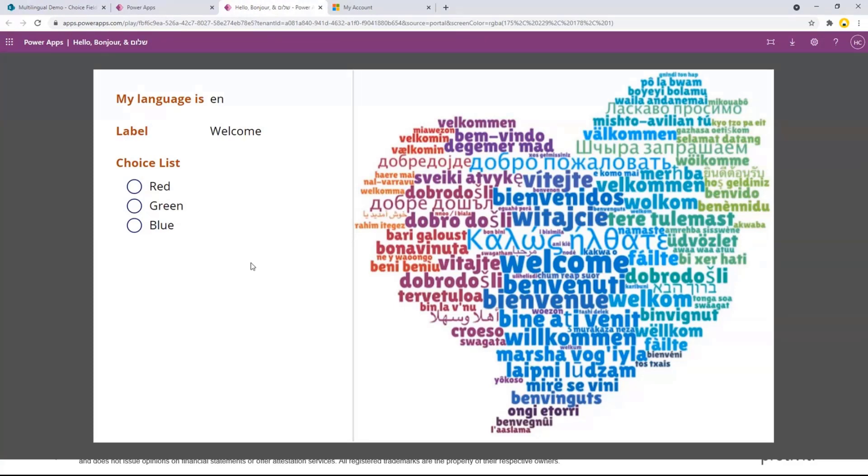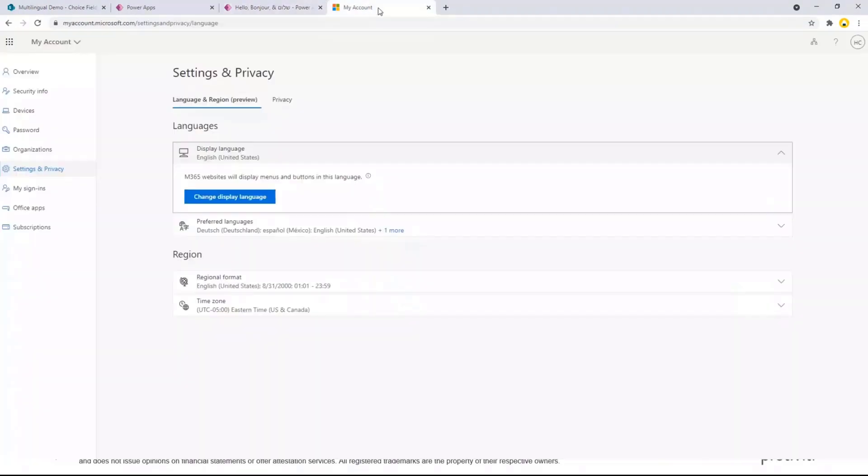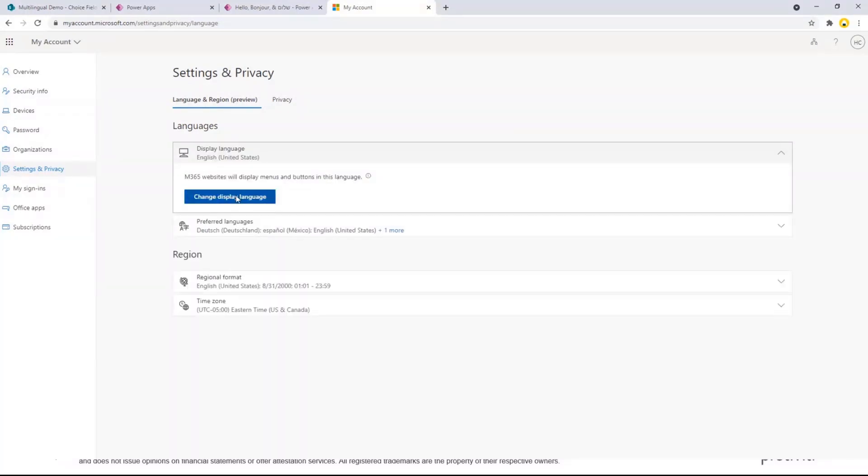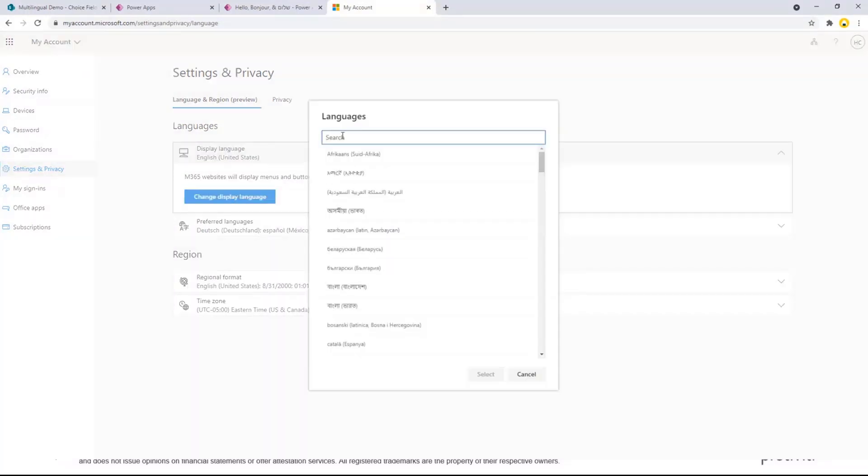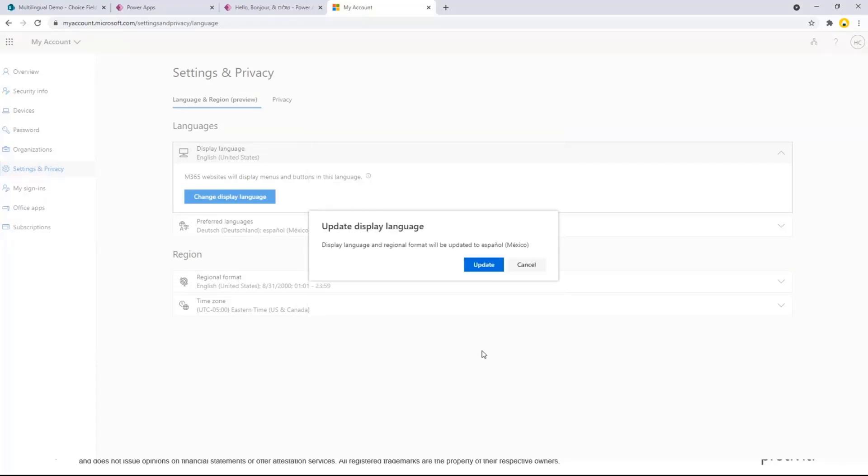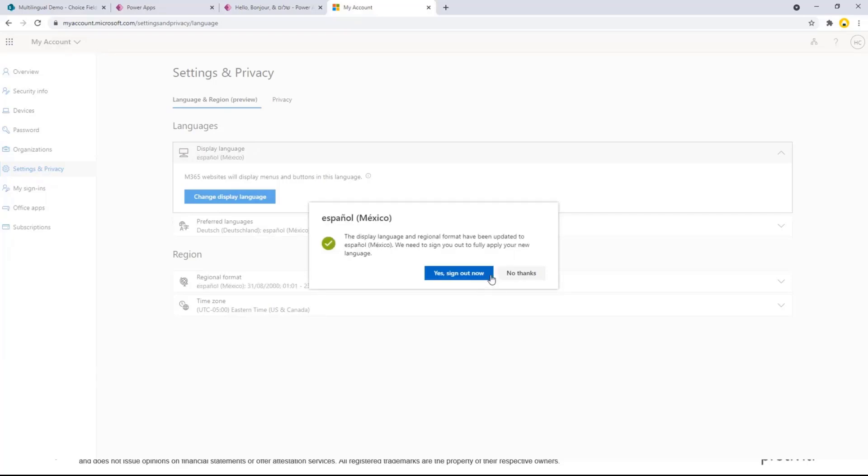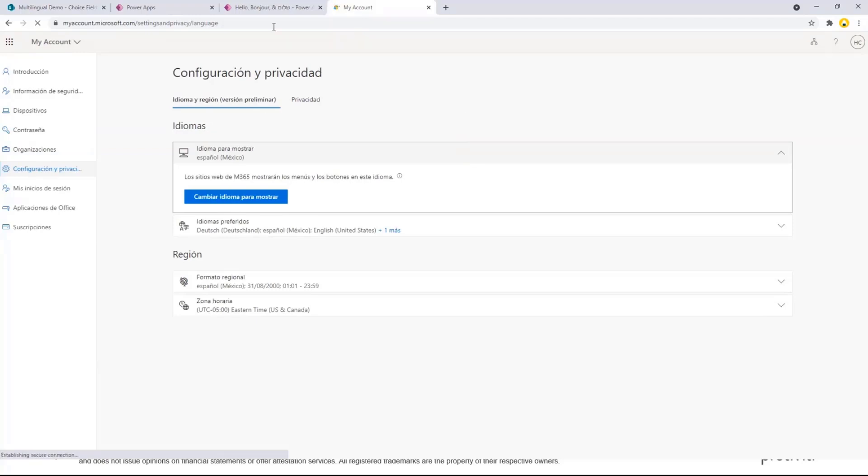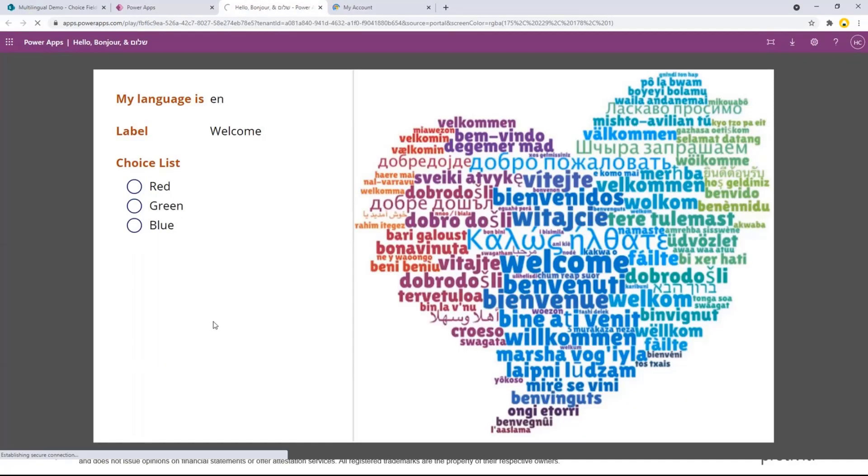So I have my app right now. You can see the language says it's English. When I go to my Microsoft 365 settings, you can see right now my language display language is set to English. If I were to go in here, I'm going to change it to Spanish. Let's say Mexico. I'm going to select it.